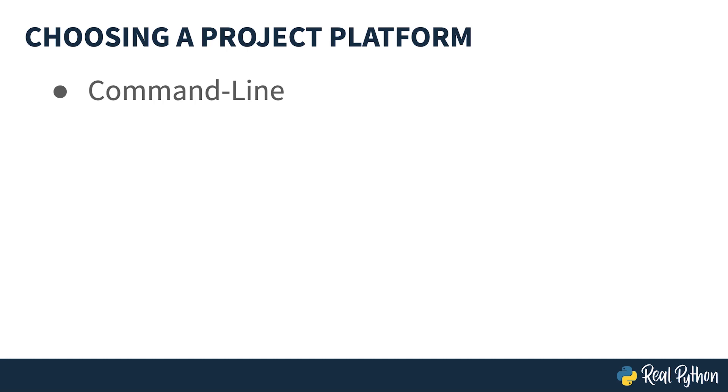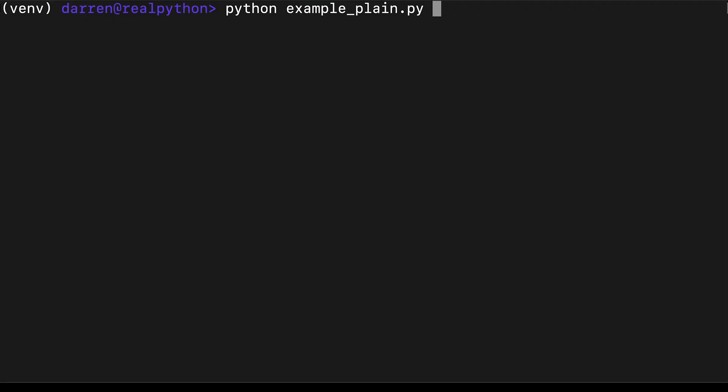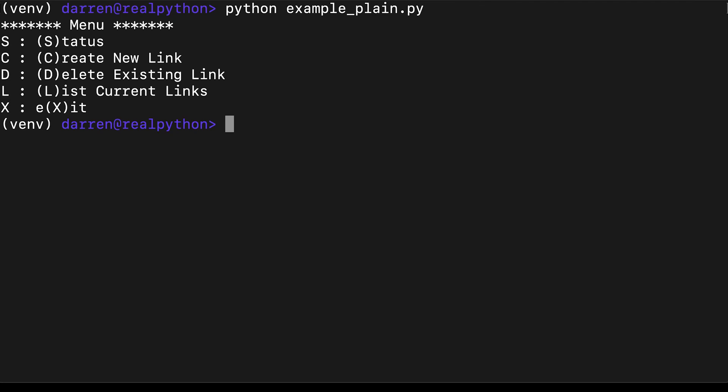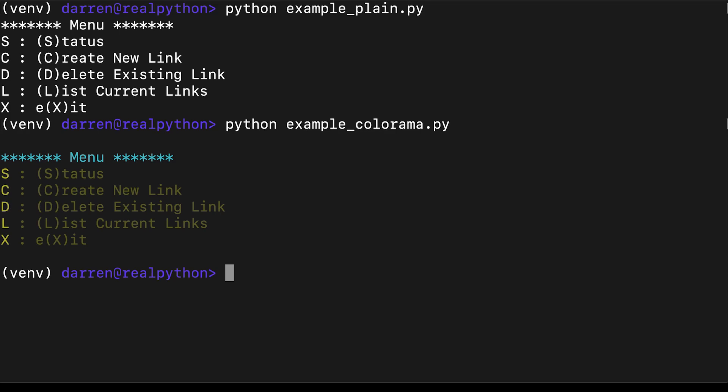Here's a simple example of a menu which would appear in a typical CLI program. As you can see, it's not particularly engaging. While all of the options are there, it's not particularly easy to see what's working. However, here you can see the example has been colored using the Colorama library.